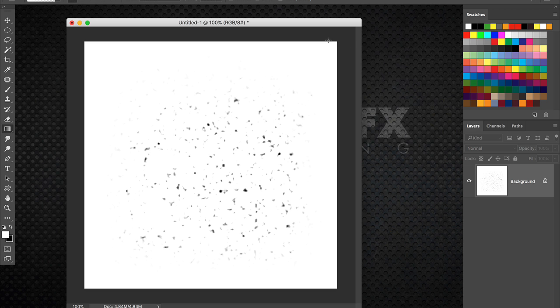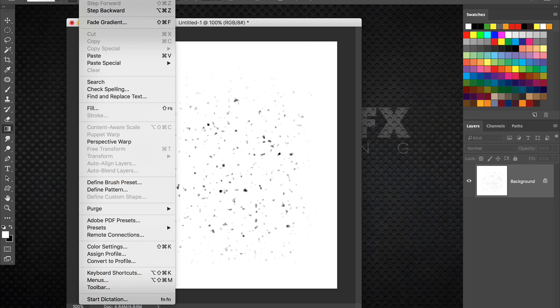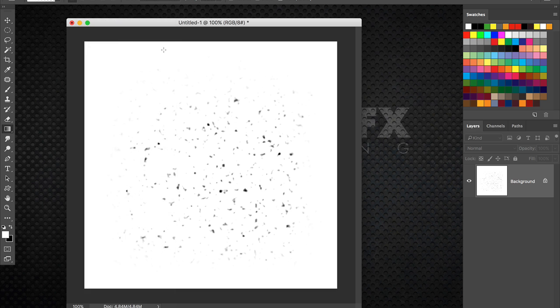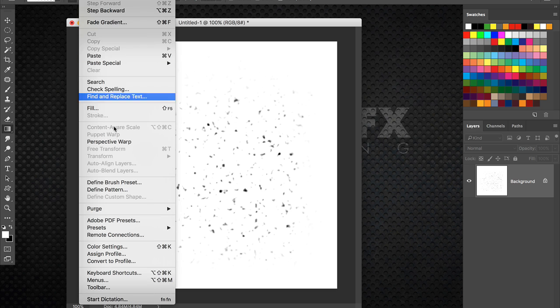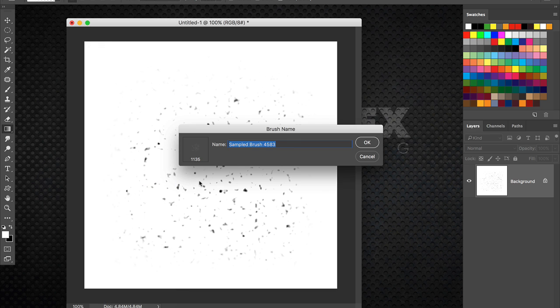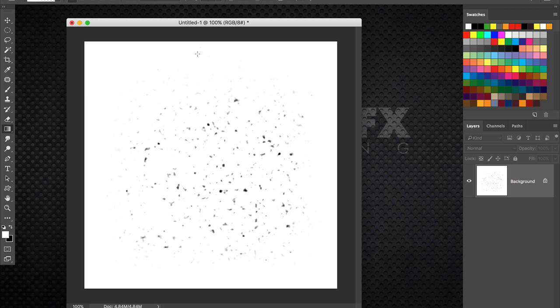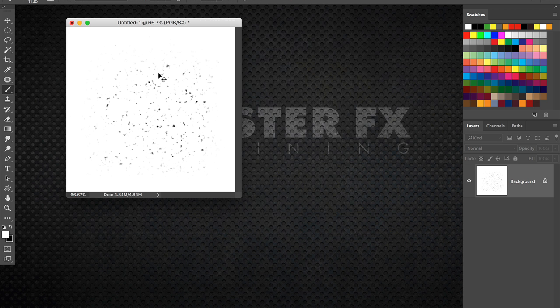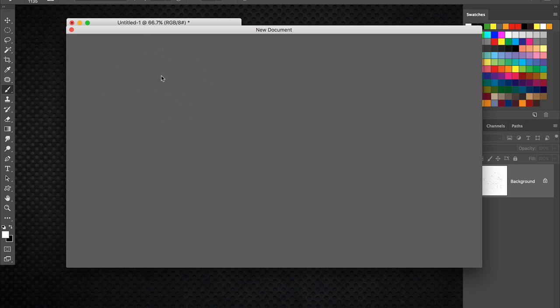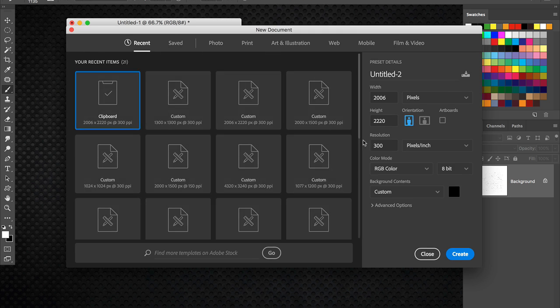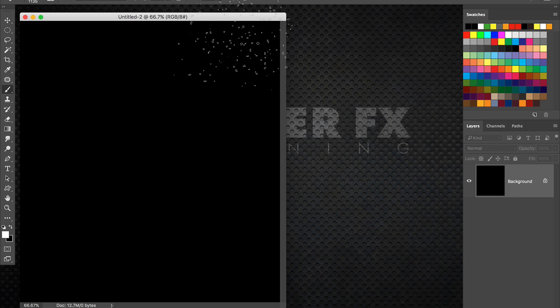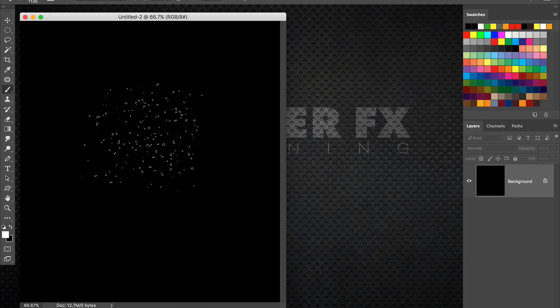So now we're ready to go ahead and define the brush. So go to the edit menu and right down here define brush preset. And we'll call it particle universal. So now that brush is defined. Now if I go and create a new document, in fact let's go ahead and create a new one. Doesn't matter the size.